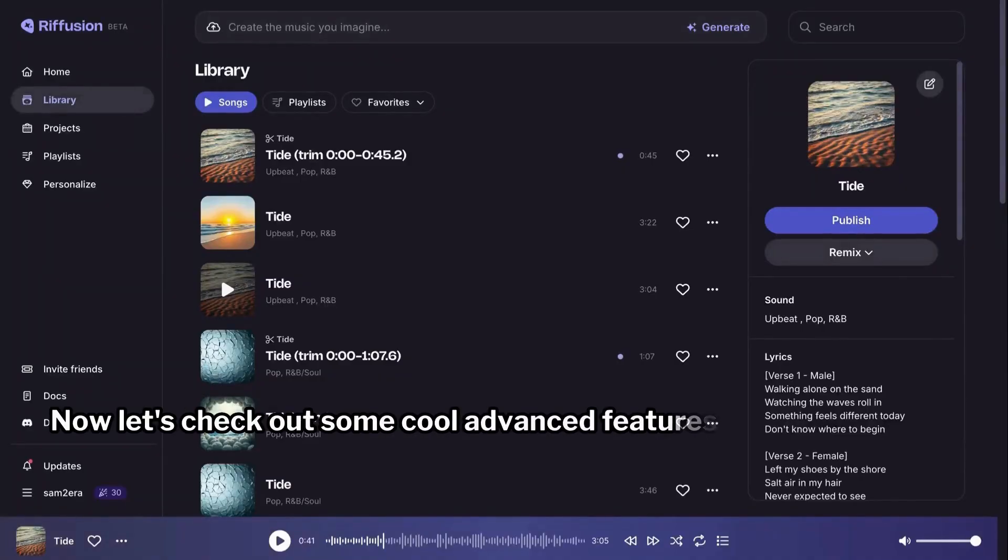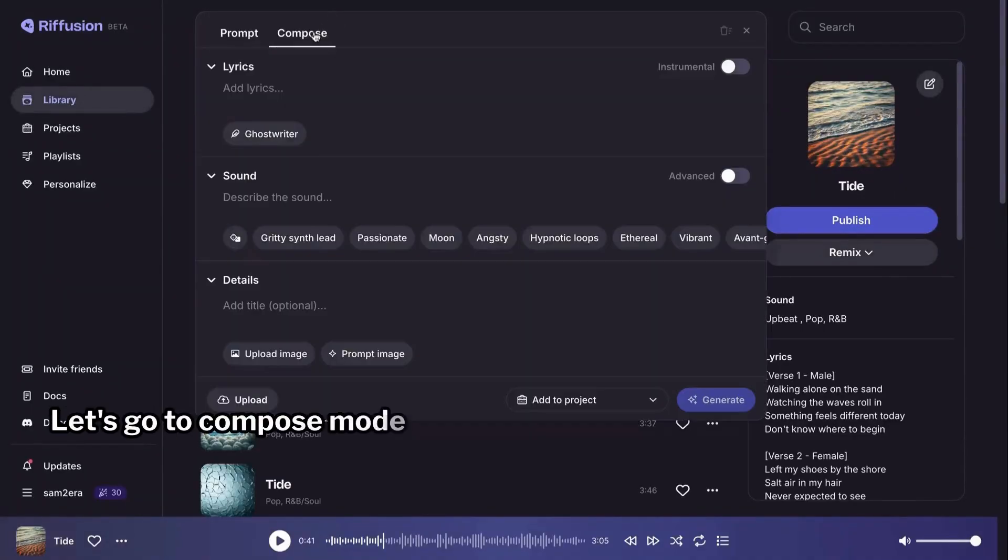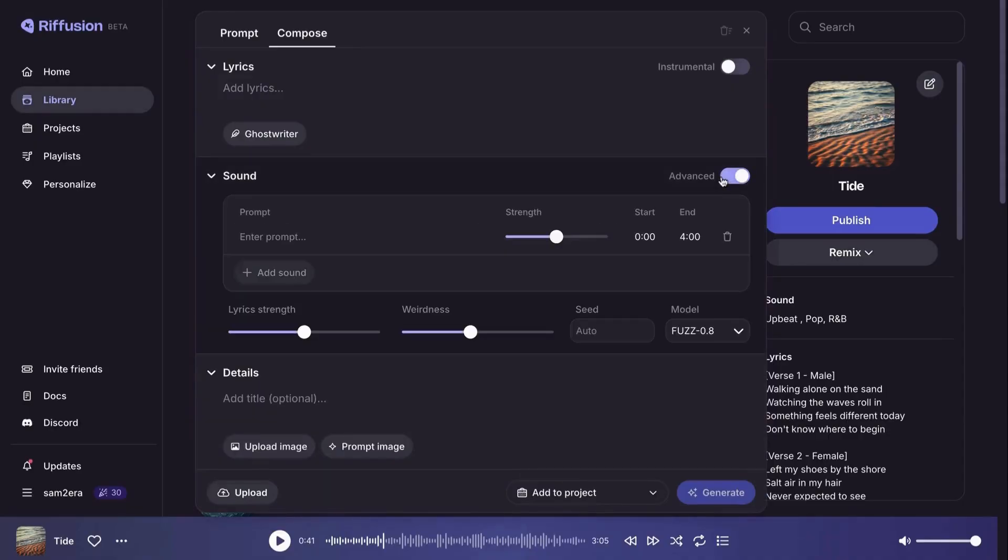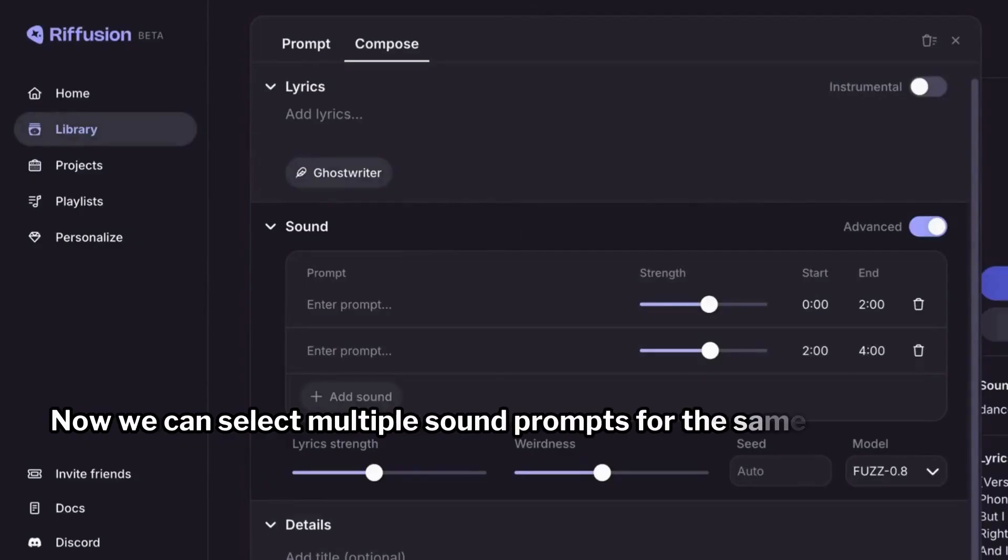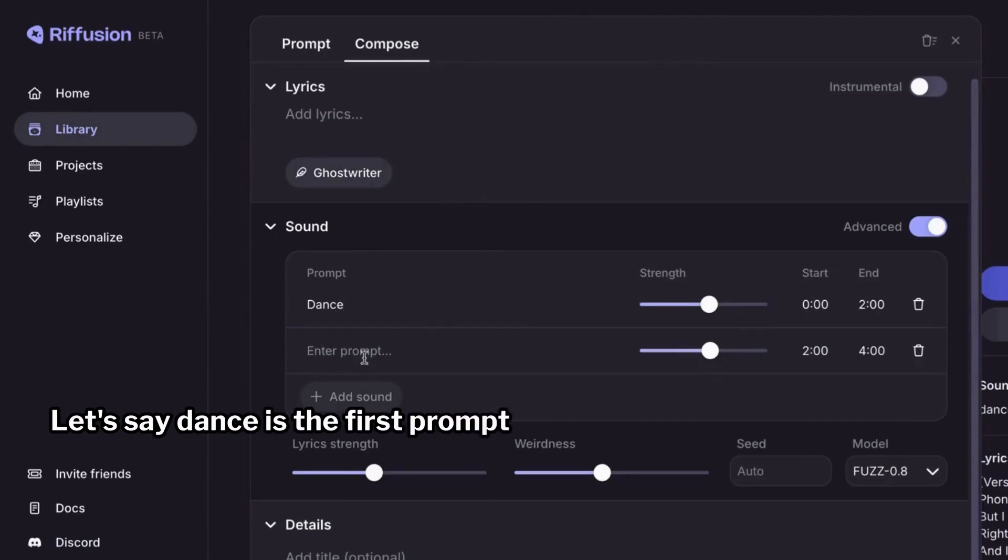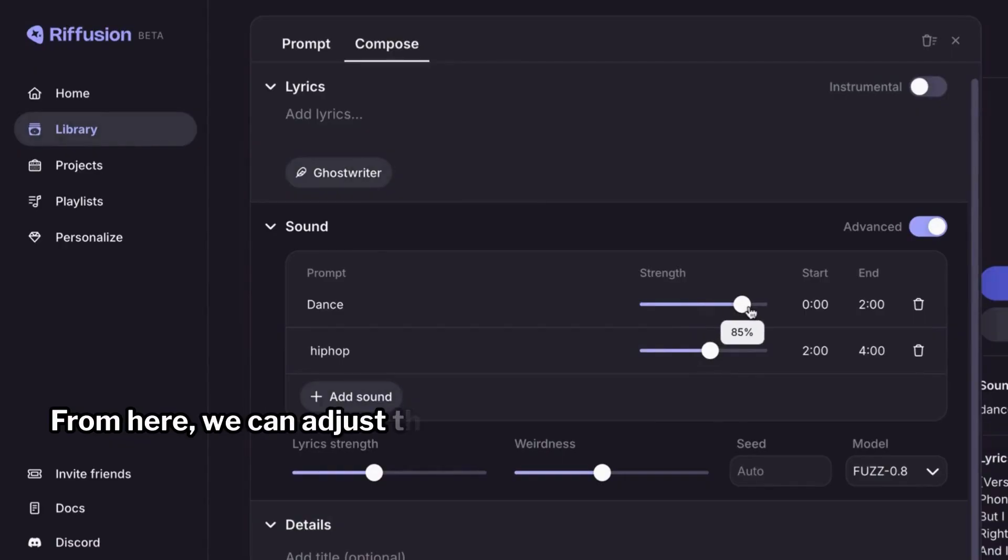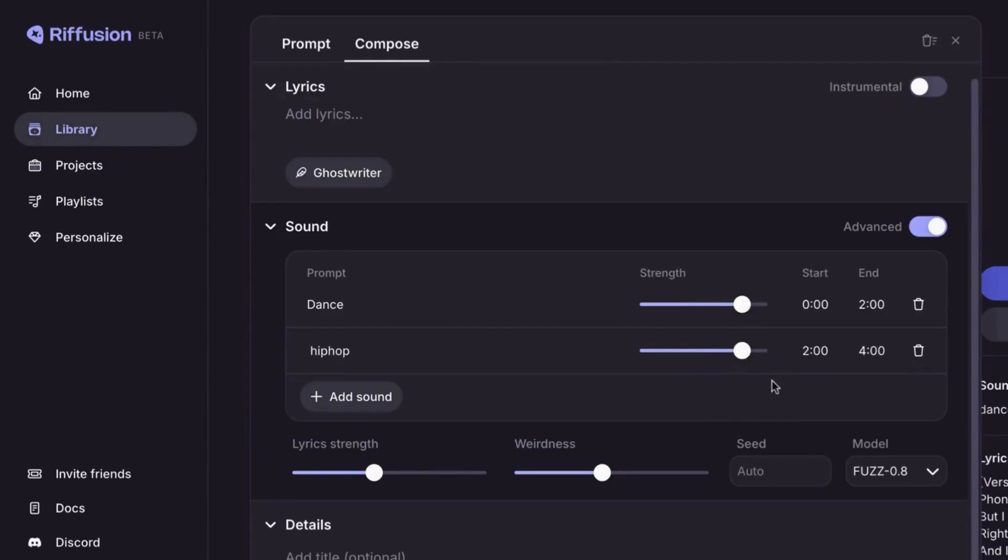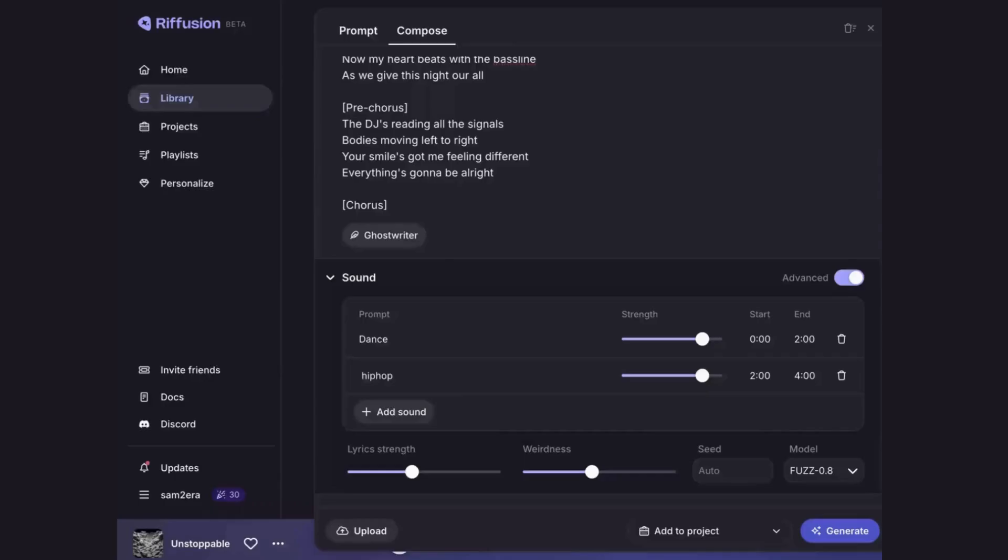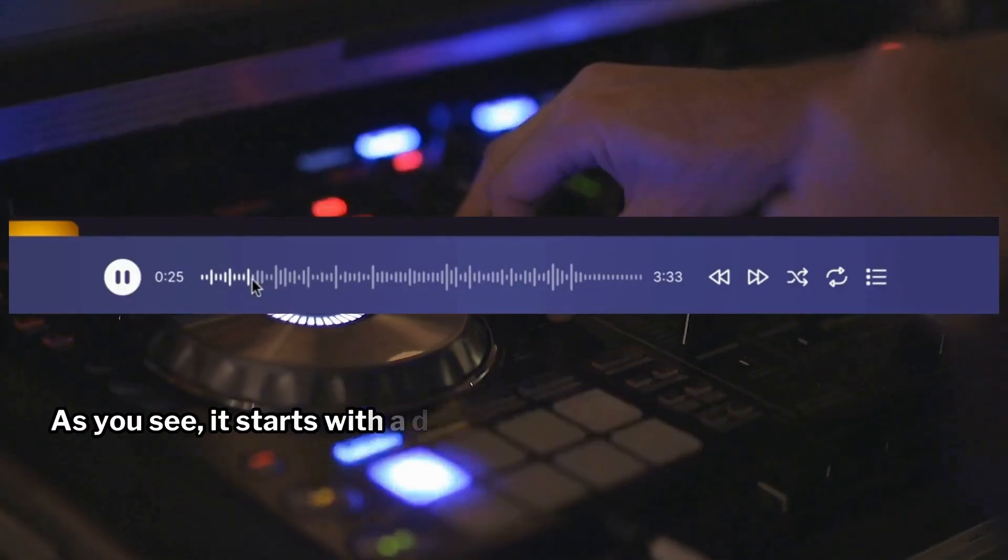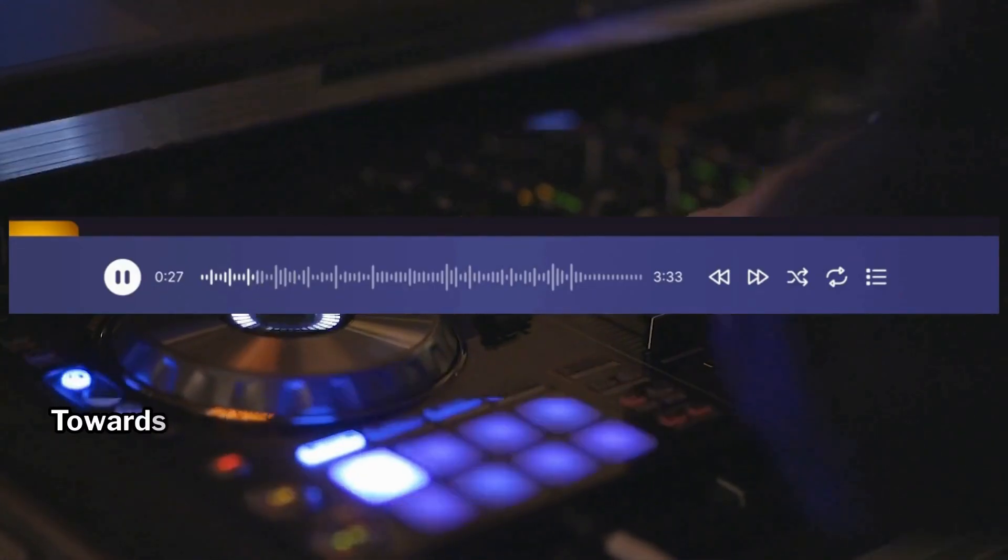Now let's check out some cool advanced features. Let's go to compose mode. In the sound section, turn on the advanced toggle. This unlocks advanced controls. Now we can select multiple sound prompts for the same song. Let's say dance as the first prompt and hip-hop as the second. From here we can adjust the strength of each sound to control how much the song follows each style. And right here we can decide where each sound appears in the song. All right, now let's write some lyrics and generate the song. As you see, it starts with a dance vibe and gets a hip-hop feel towards the end.